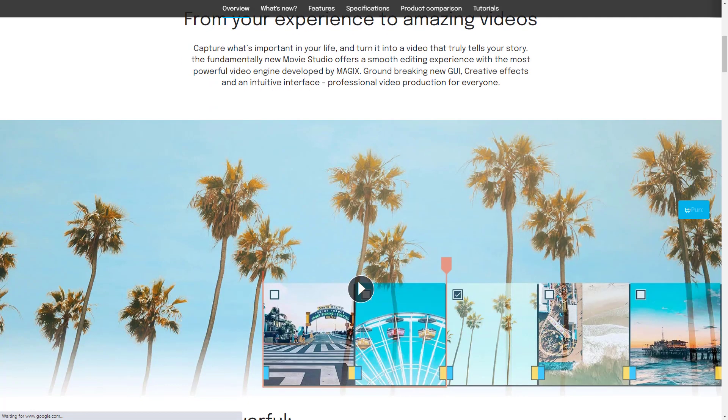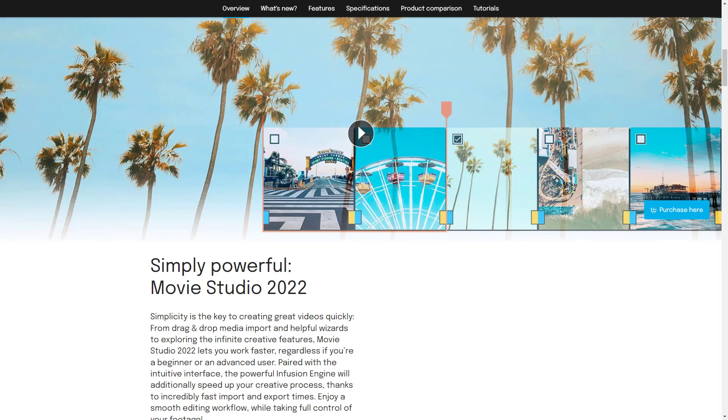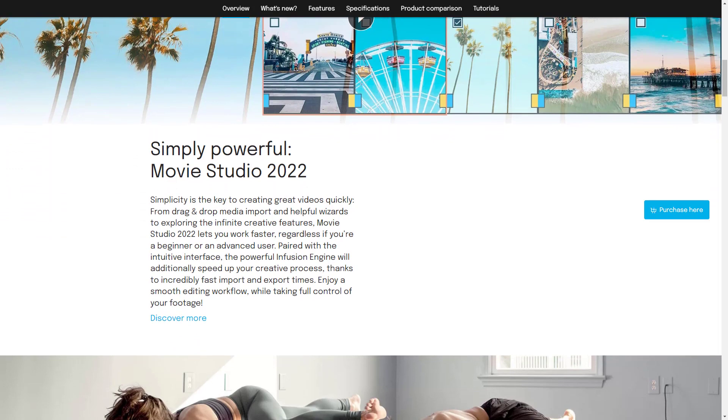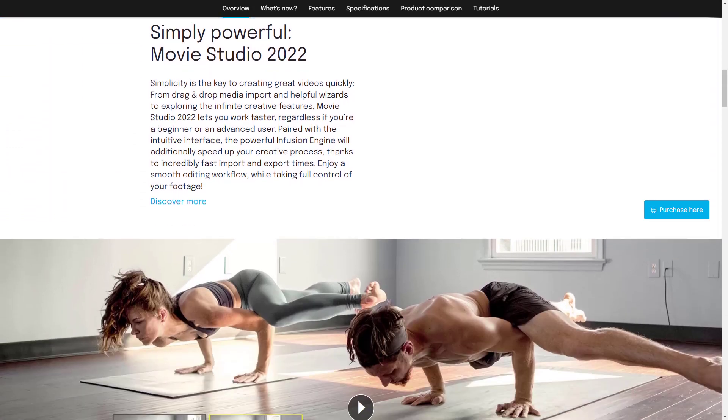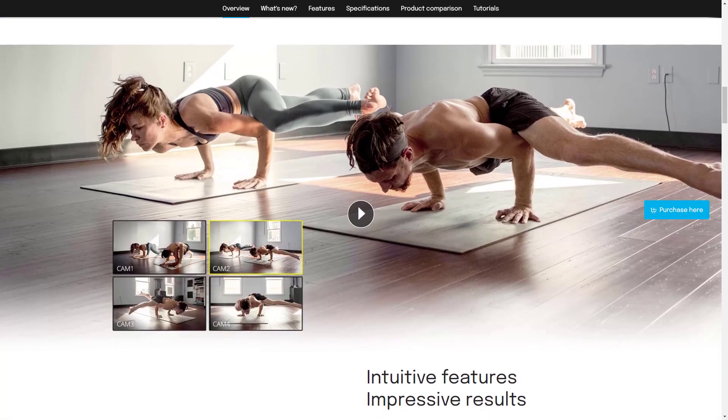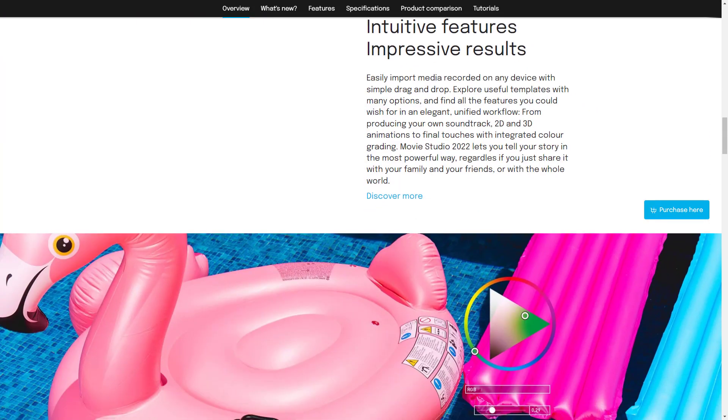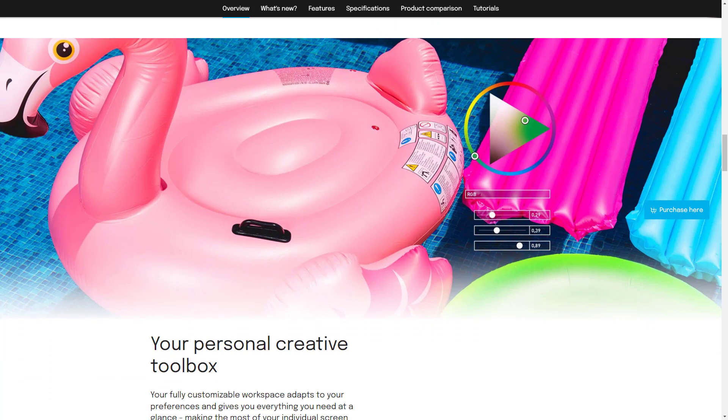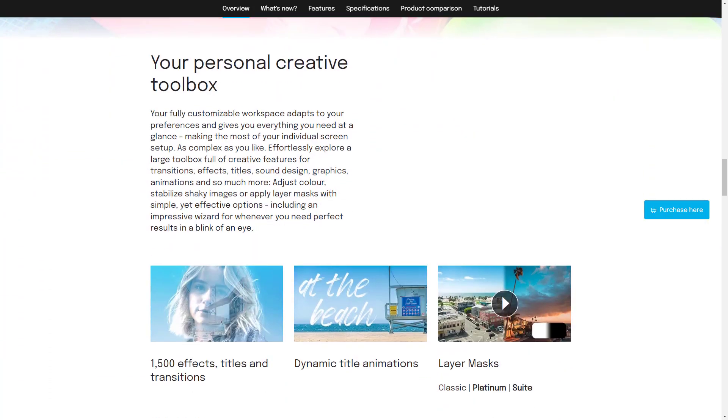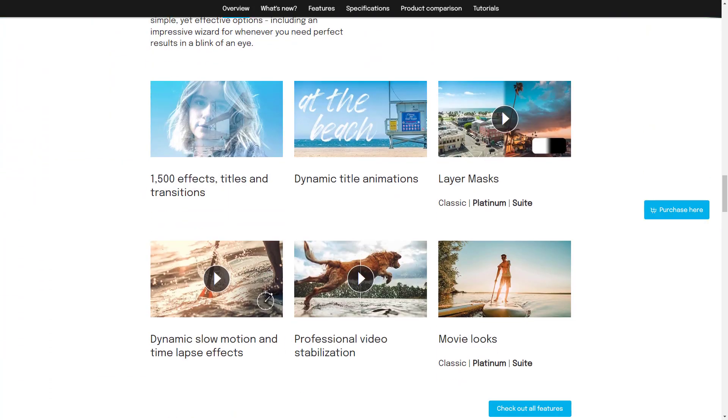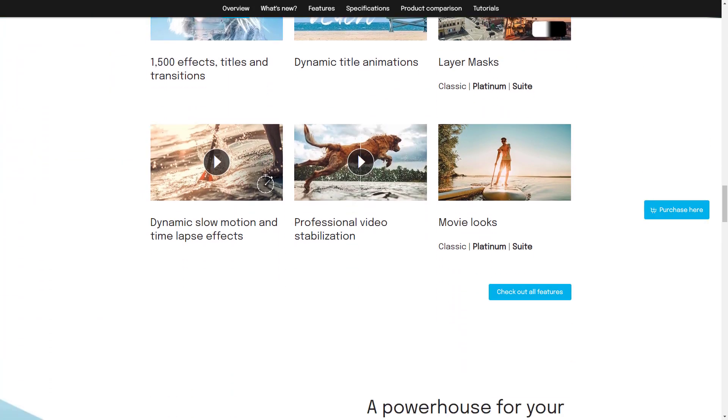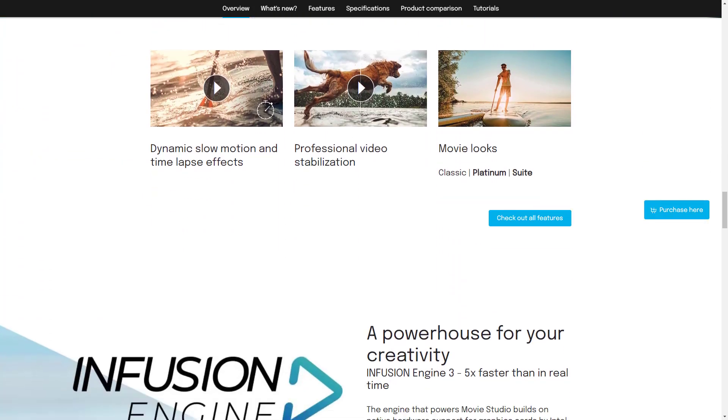Magix is a German developer that owns Vegas software since 2016. After releasing movie studio 18 last year, they've effectively started the history of this amazing consumer video editor from scratch.